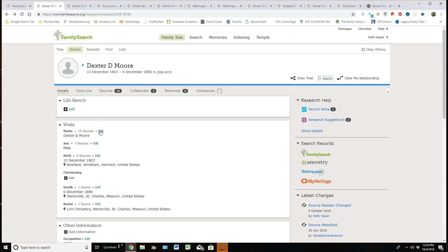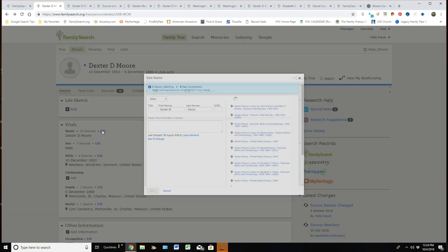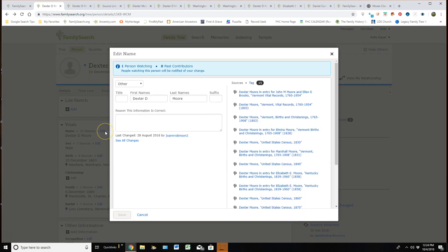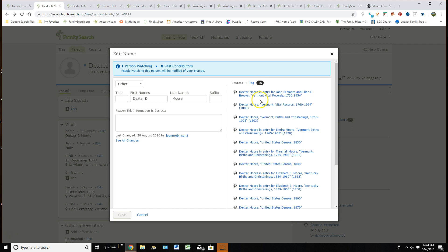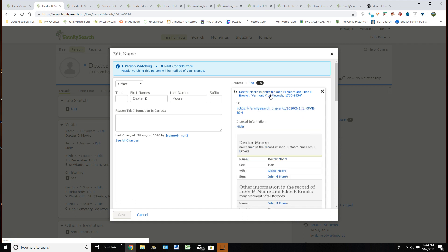So if I wanted to edit the name and I click on that, the part I really love about this is yes, I can go change the name. I can give my reason. And I like the fact that I can see how many people are watching this particular ancestor and how many people have contributed to his page. But I love the fact that I can see these 15 sources right here that are giving me evidence that this is his correct name.